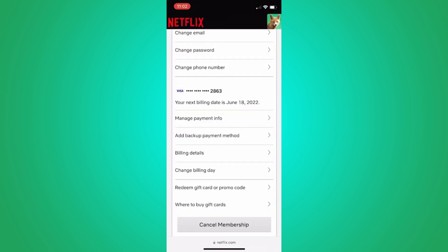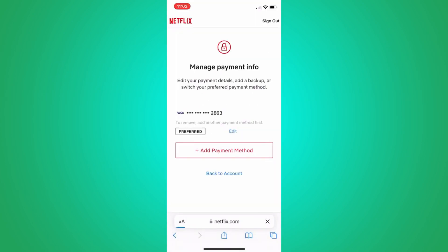Before you can remove the old card, Netflix requires you to add a new payment method. Tap on add payment method and follow the prompts to add the new card or PayPal account.